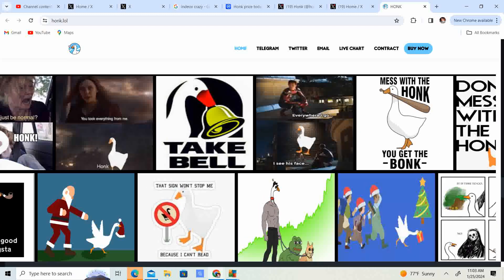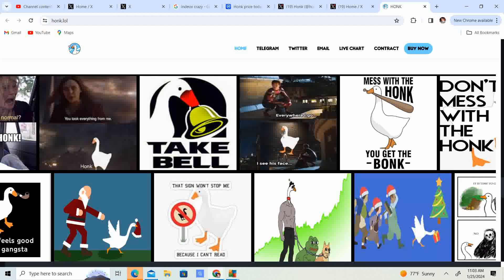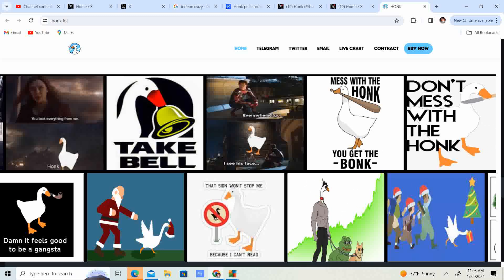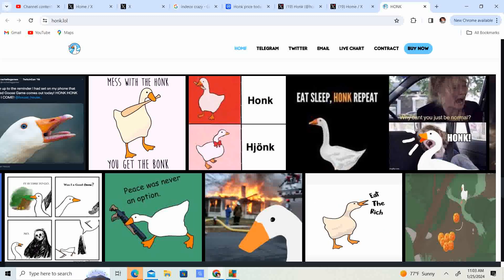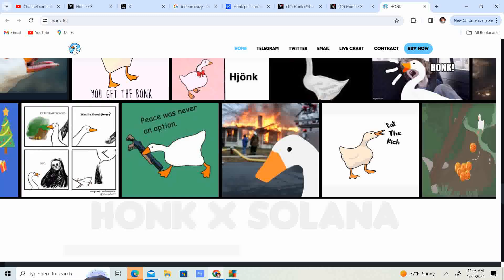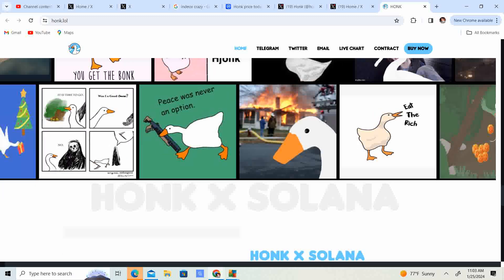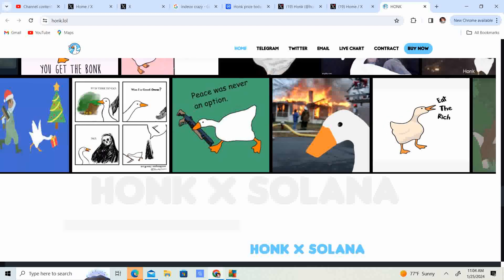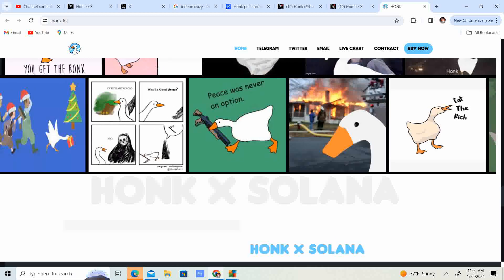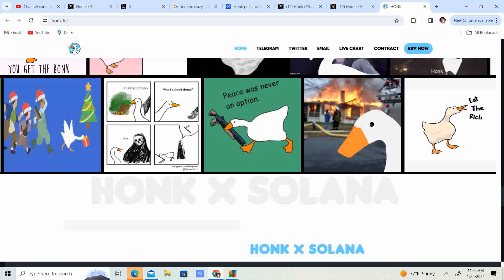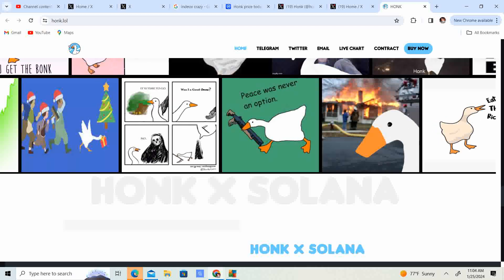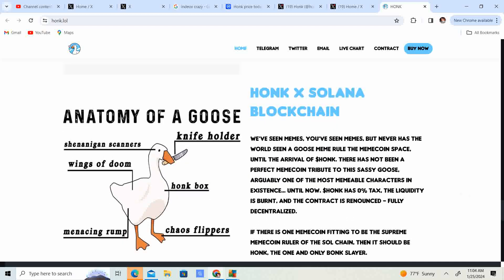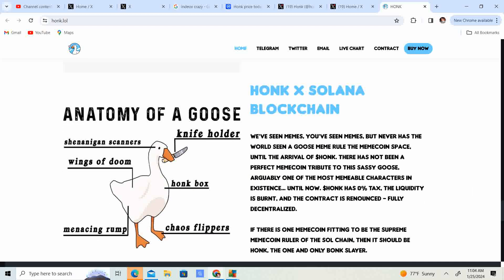So it's pretty cool. Take Bell. That's funny. Everywhere I go, I see his face. Man, these are some pretty cool memes. Peace was never an option. Eat the rich. Oh man, this goose is pretty violent. I would say.